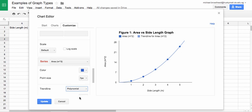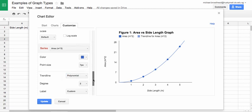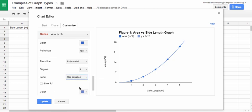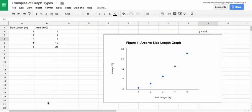It means that your x variable is being raised to a certain power. I'm going to then choose the label Use Equation. Then I'm going to click Update.